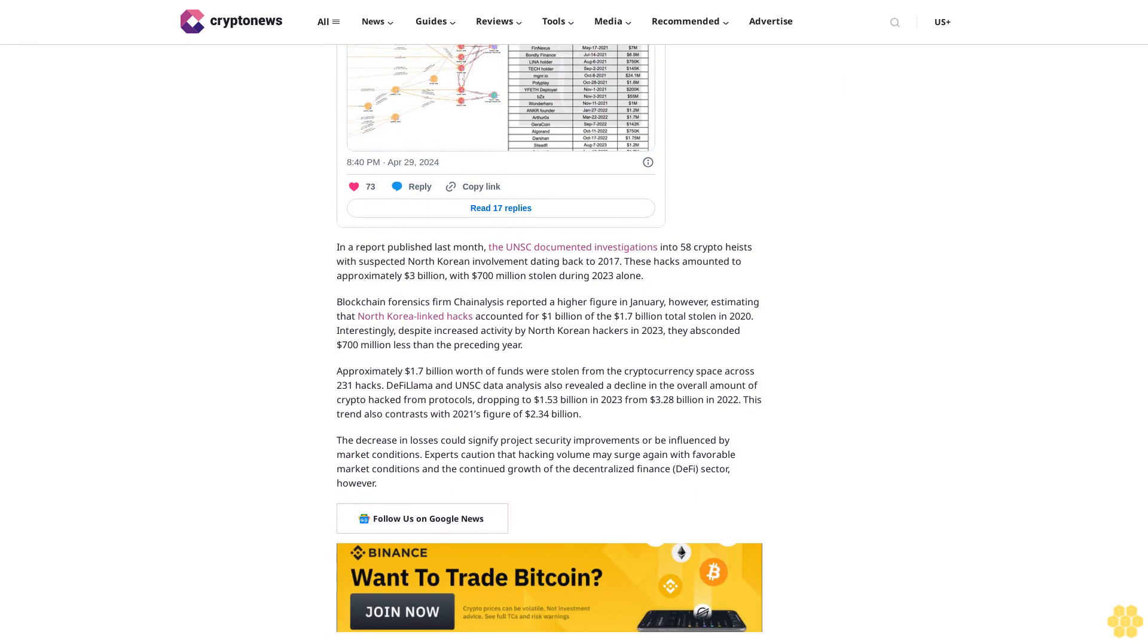Interestingly, despite increased activity by North Korean hackers in 2023, they absconded $700 million less than the preceding year. Approximately $1.7 billion worth of funds were stolen from the cryptocurrency space across 231 hacks.